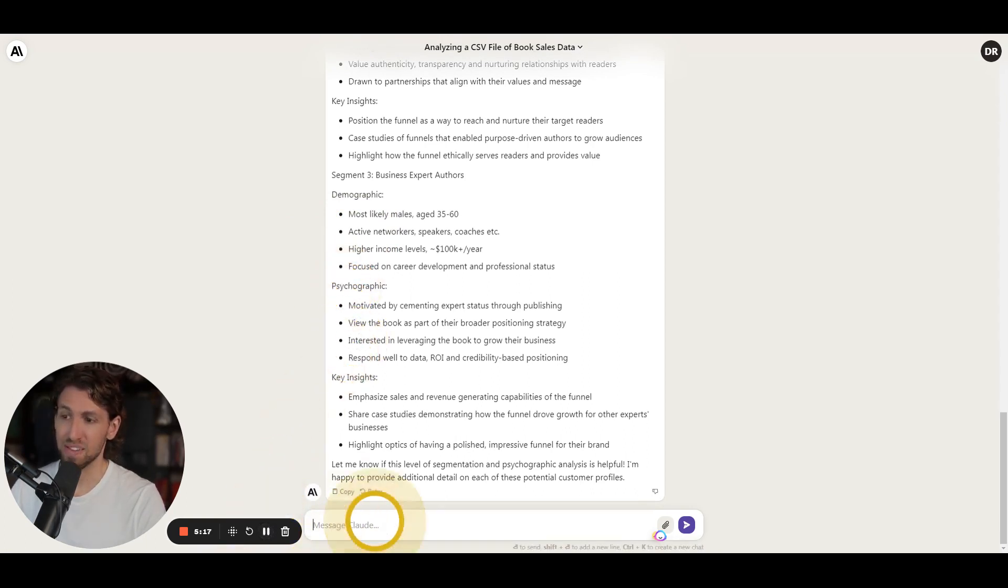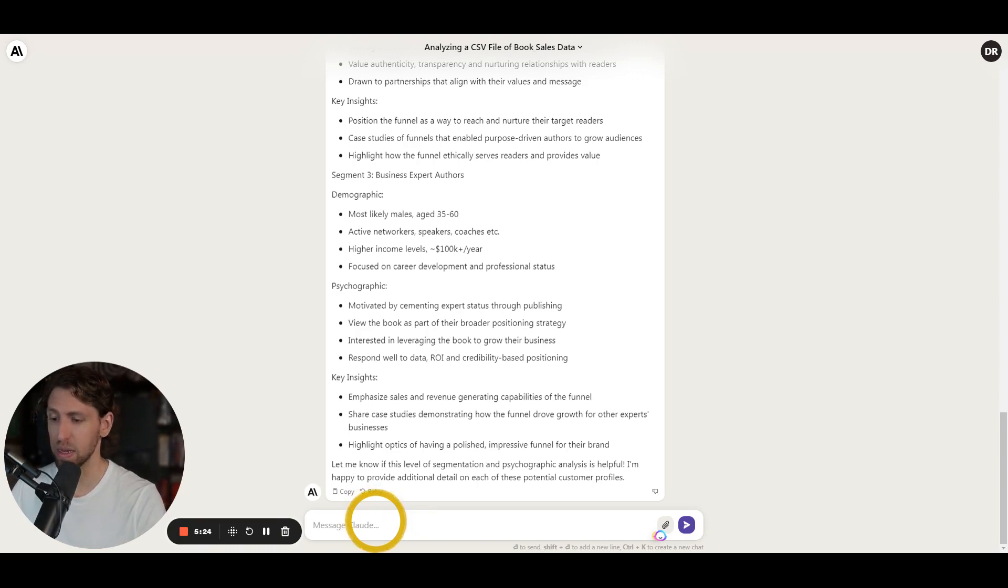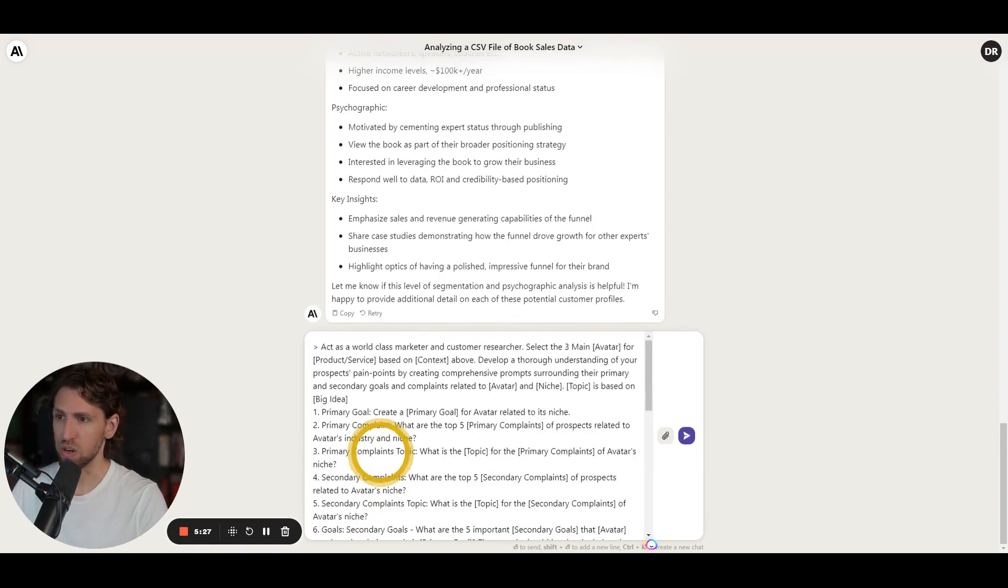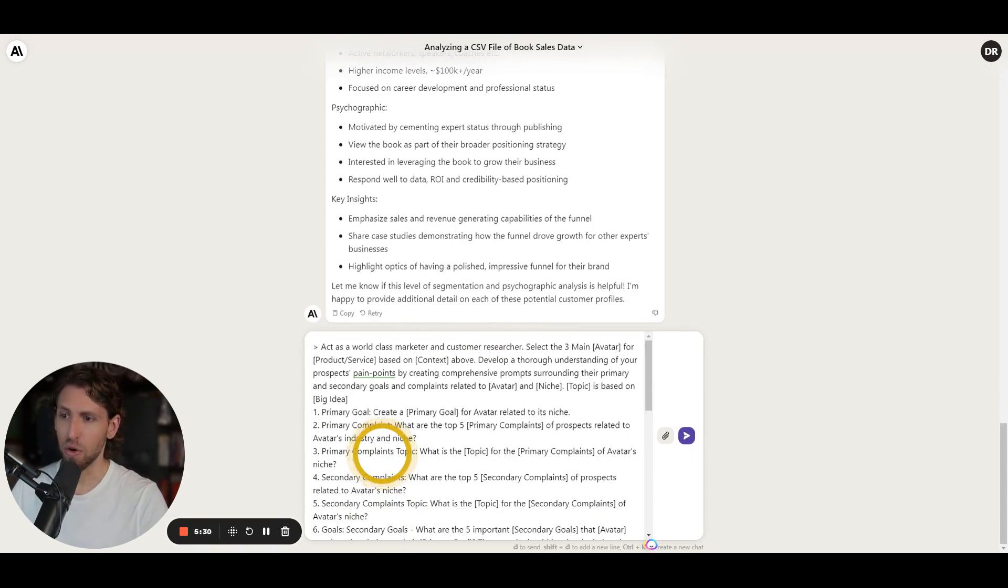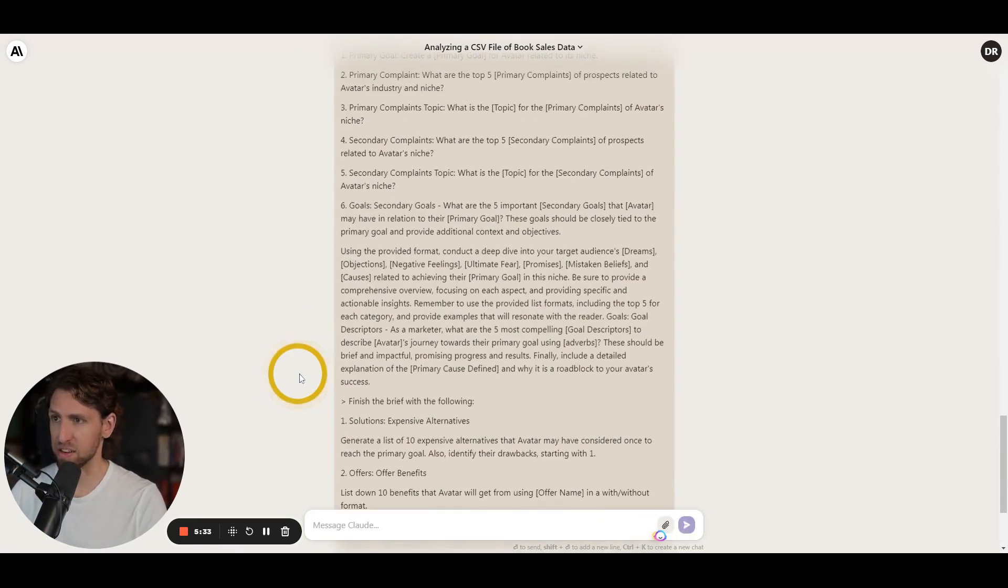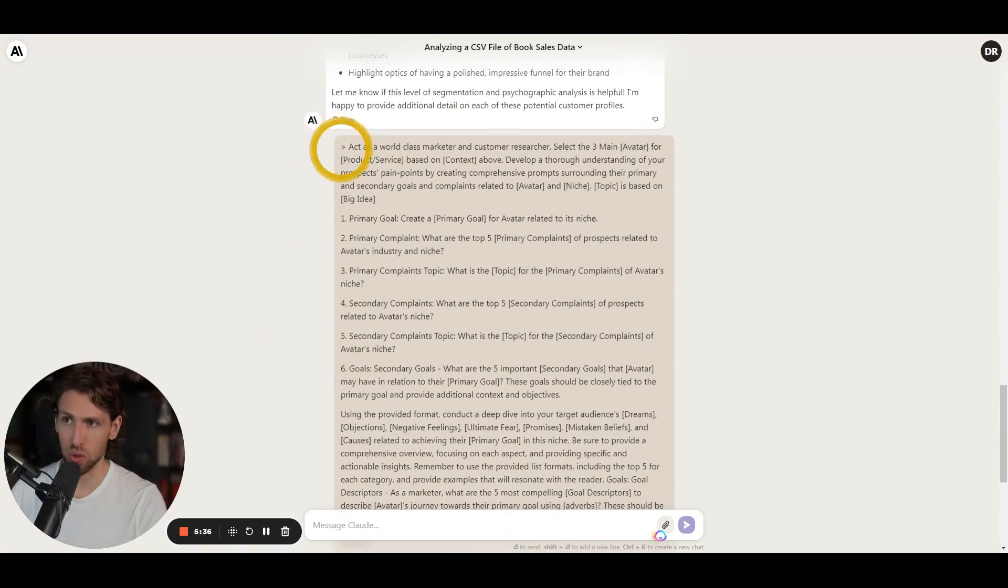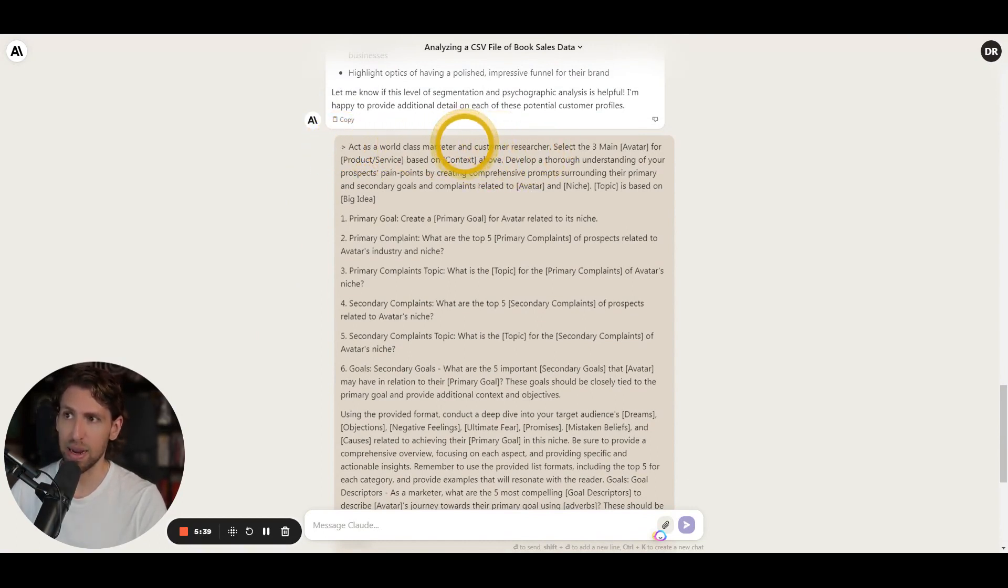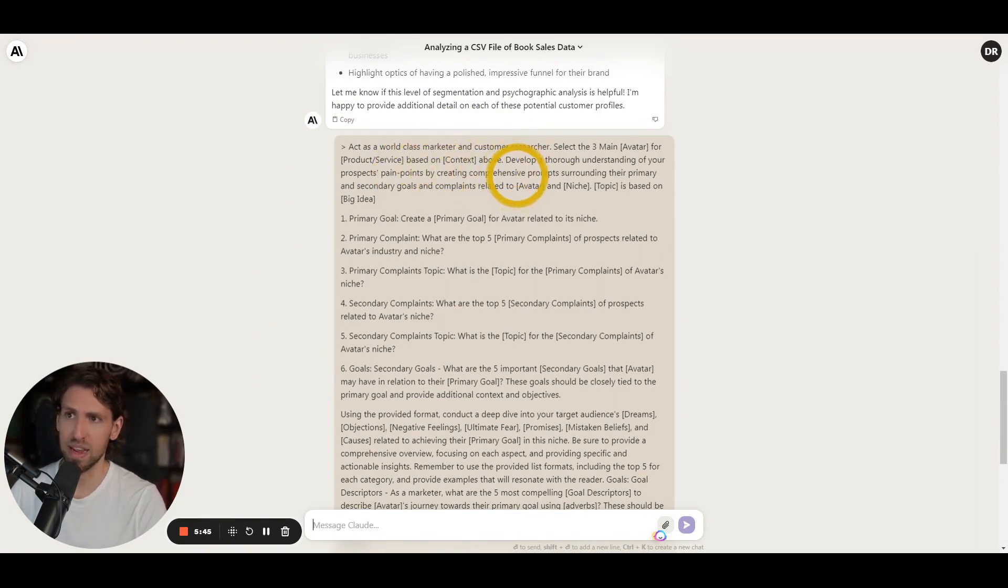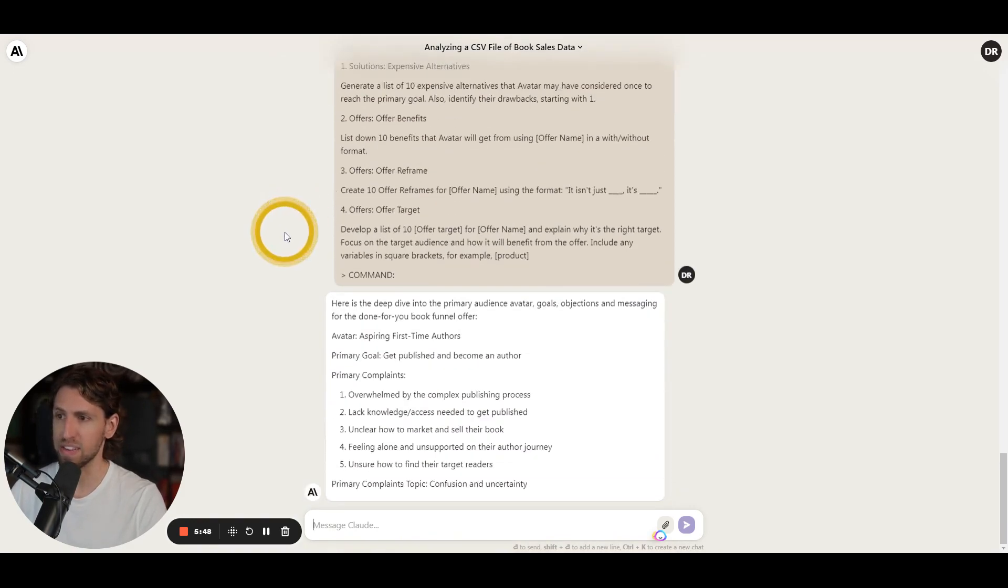All right, so now what I'm going to do is because I want to go even deeper on understanding the buyers and building a blueprint around that buyer, and so I've got a recipe called the buyer's blueprint which I'm pasting right here which is going to help me with analyzing even deeper all three of these customers. And so what we see with the starting command acting as a world-class marketer and customer researcher, select the three main avatars, and then based on the context above, develop a thorough understanding of their pain points.